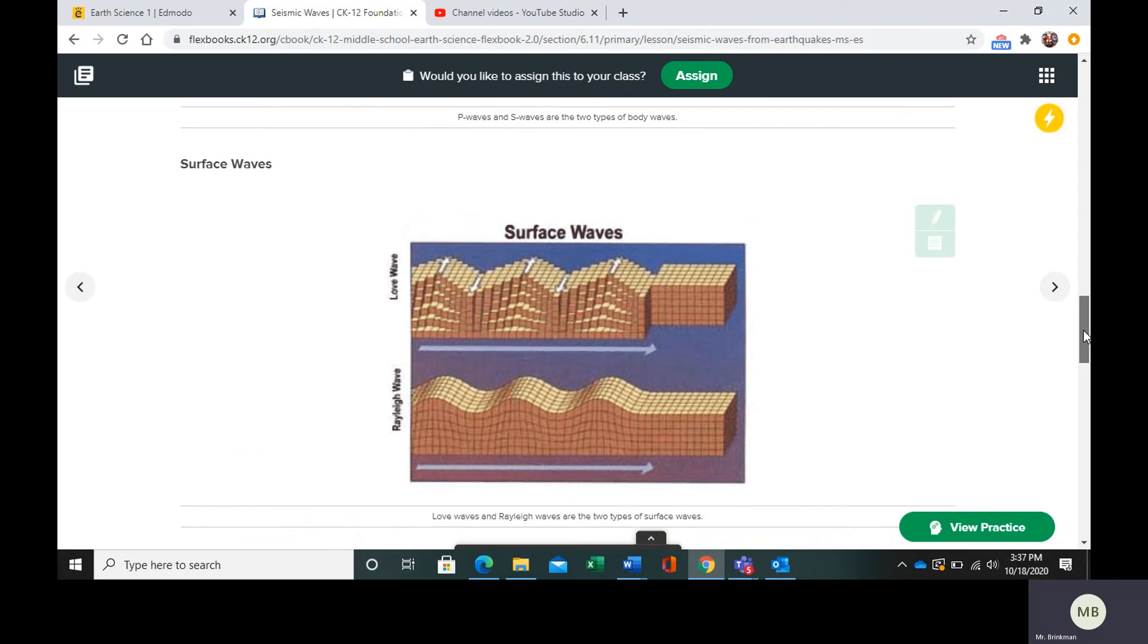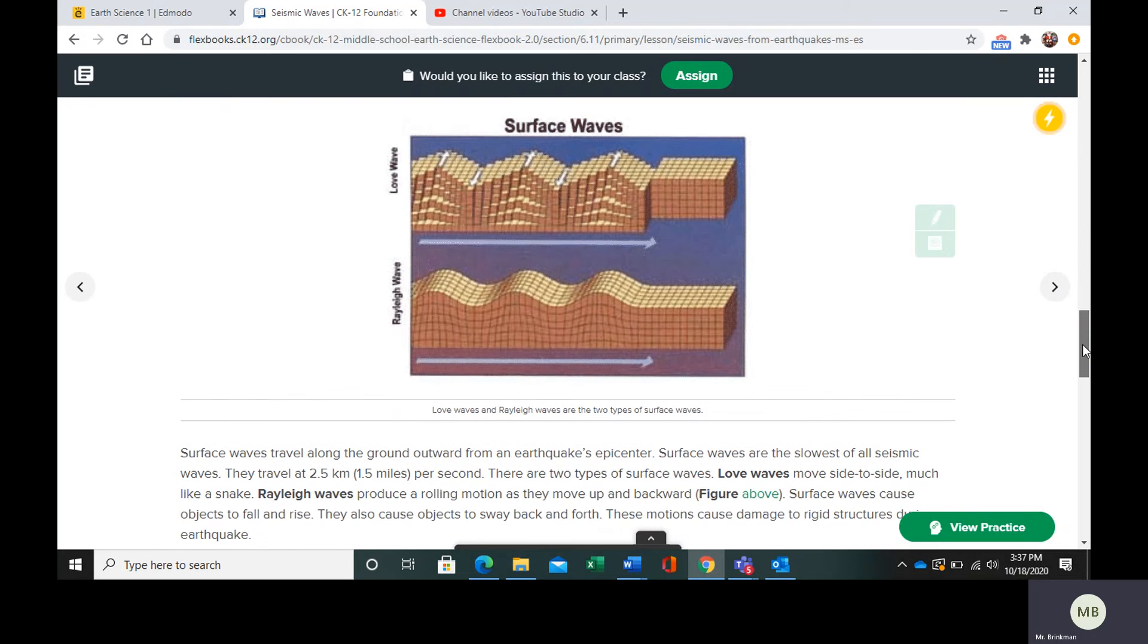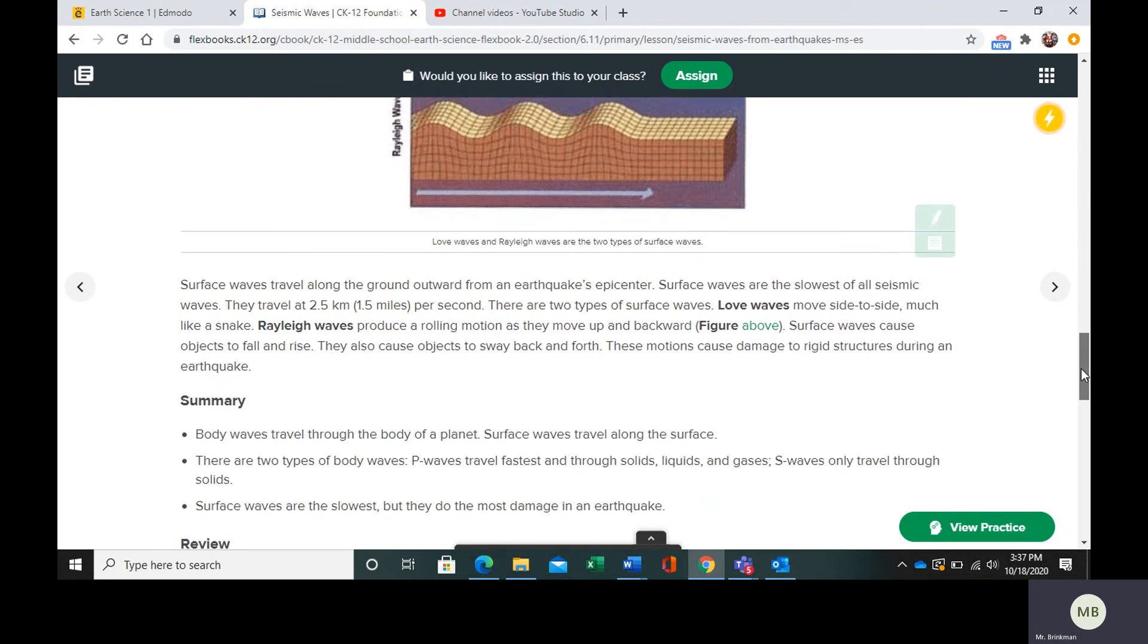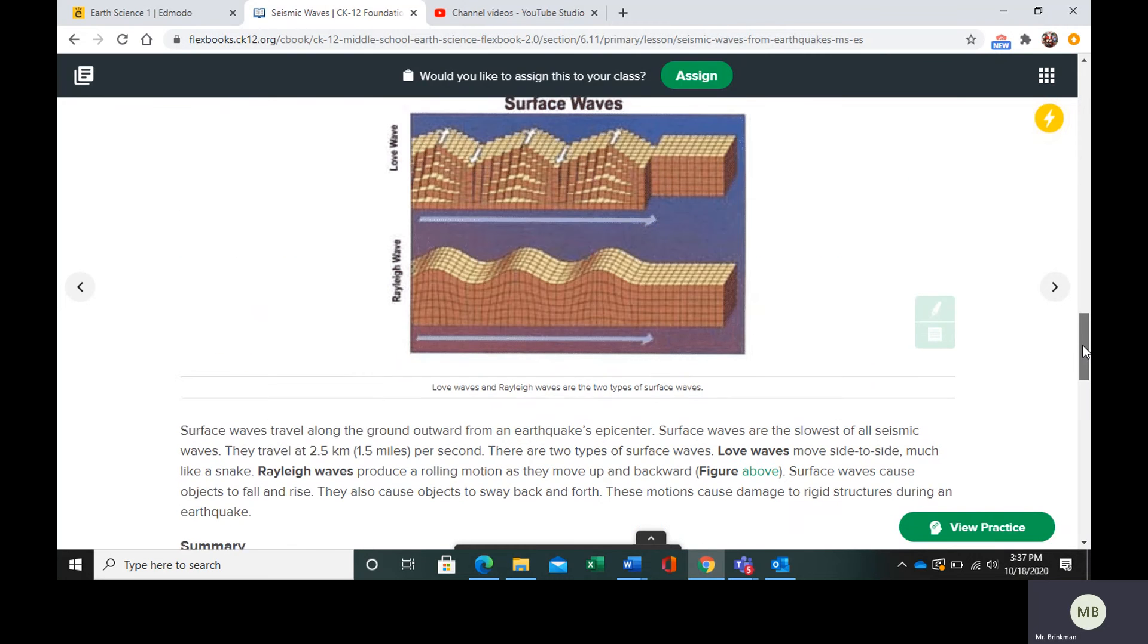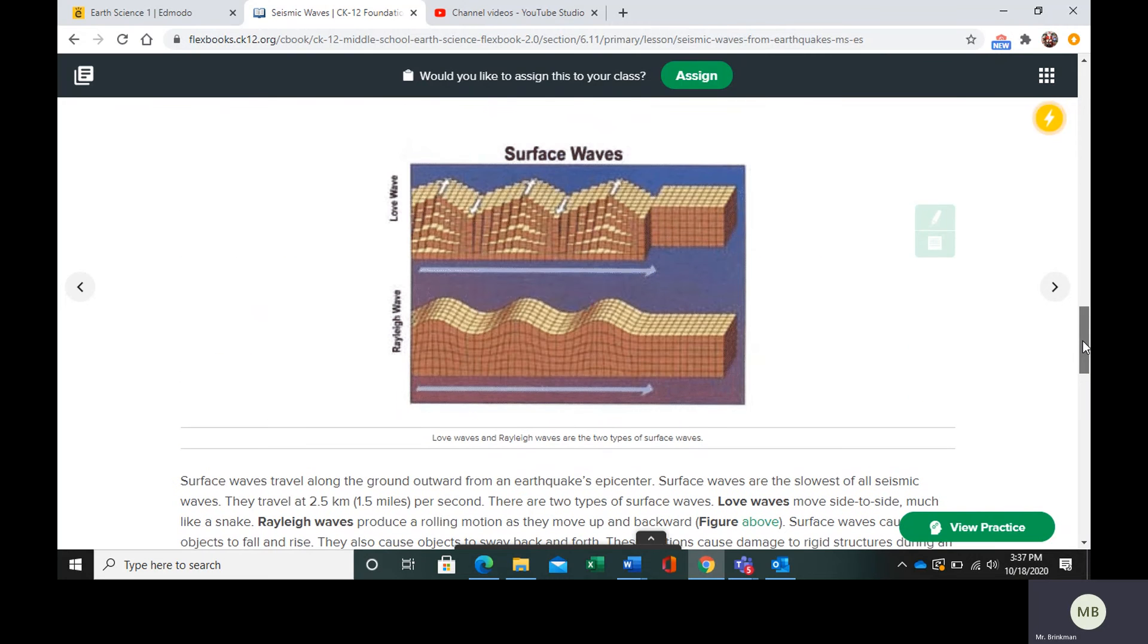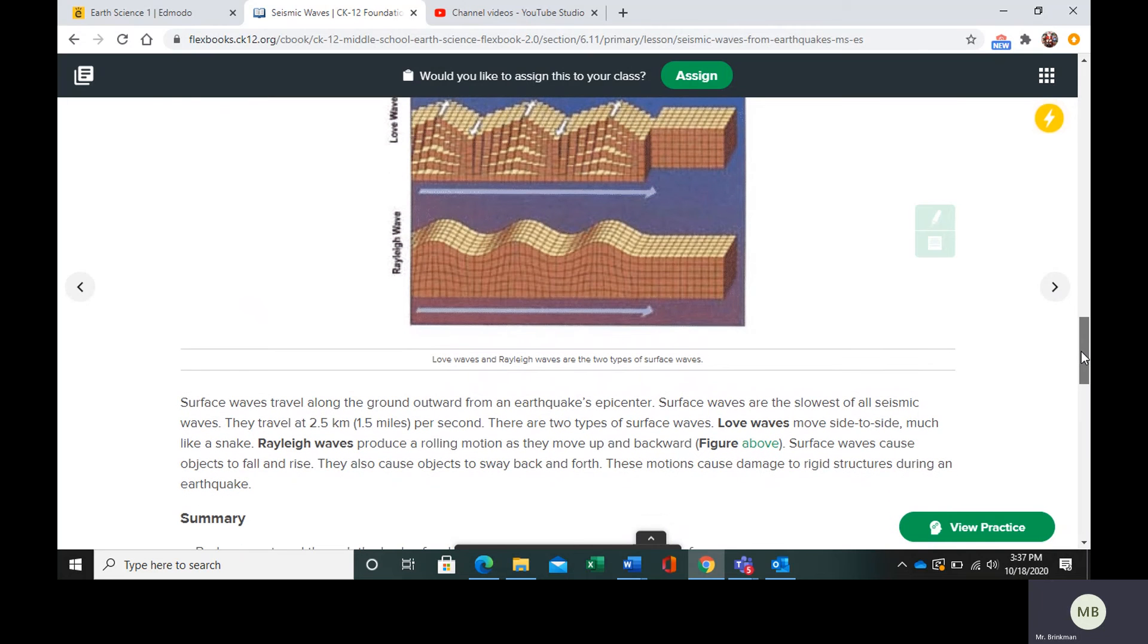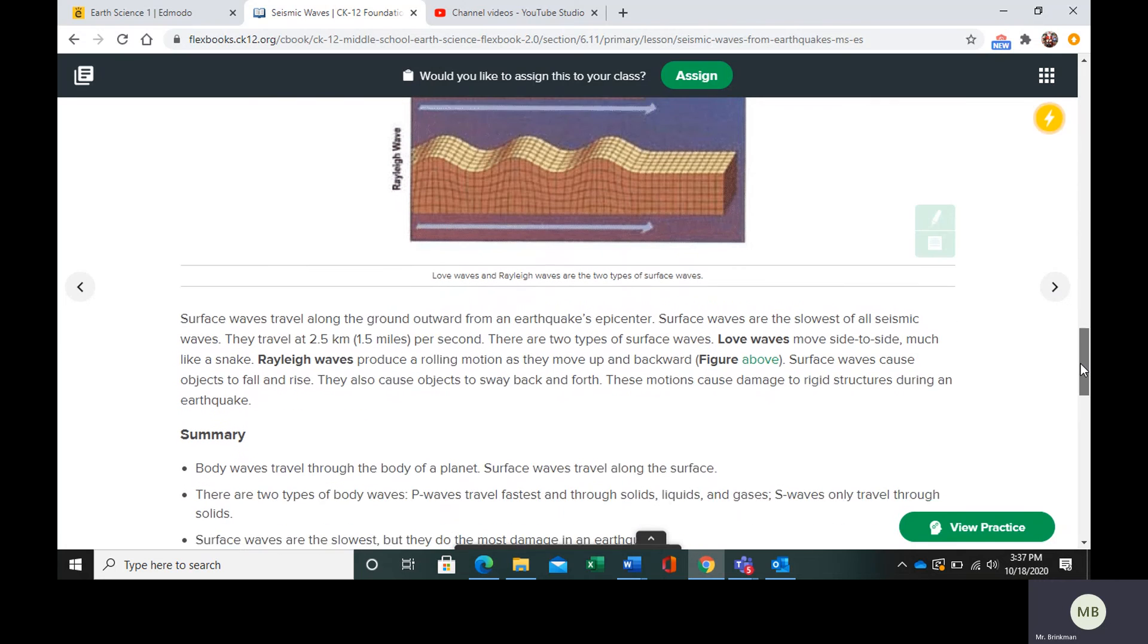Finally we have surface waves. We have Love waves and Rayleigh waves. Love waves move side to side. Rayleigh waves make a rolling motion as they move up and backward. The surface waves are going to cause objects to sway and move up and down. These are the motions that are going to damage rigid structures such as buildings during an earthquake.